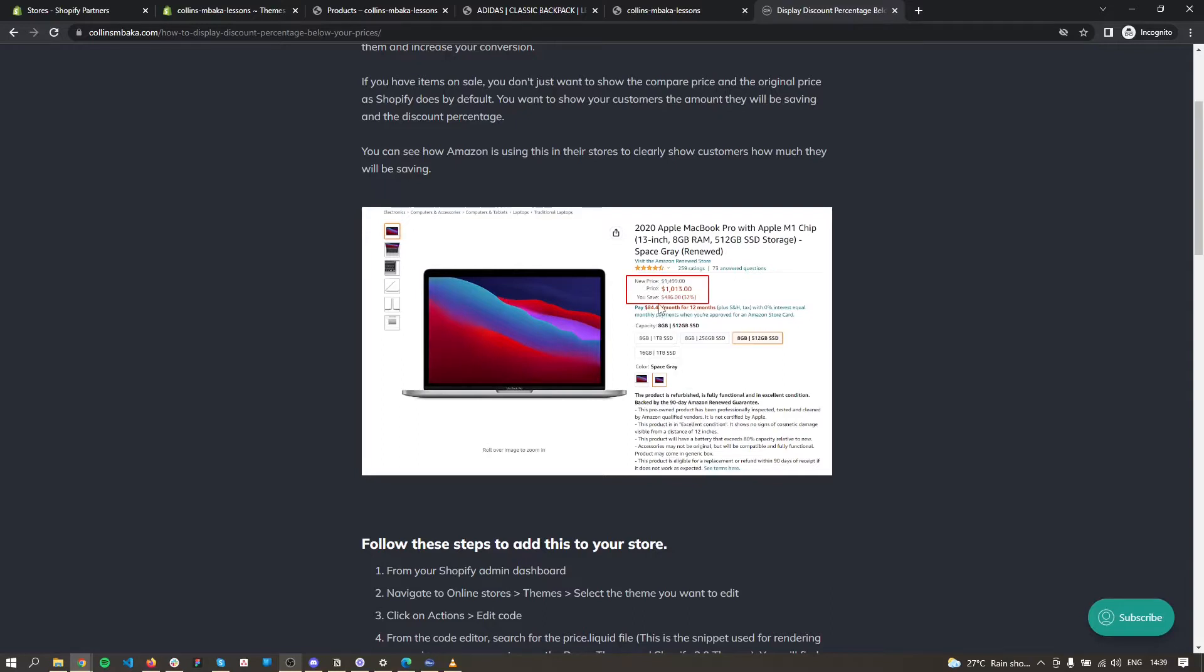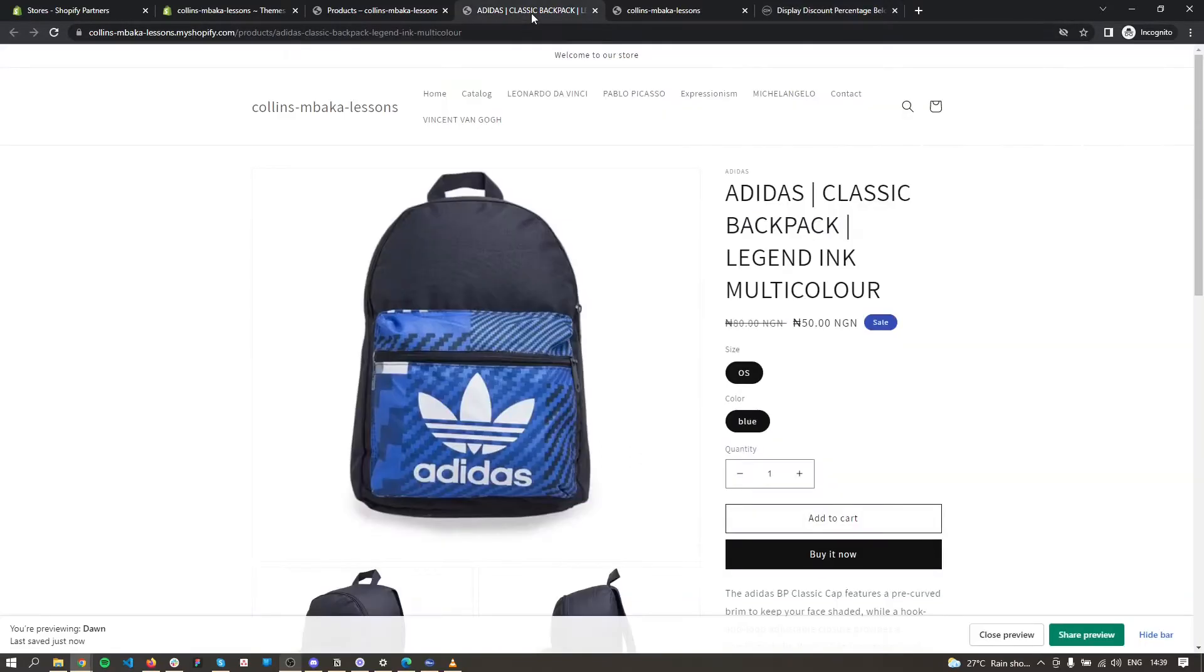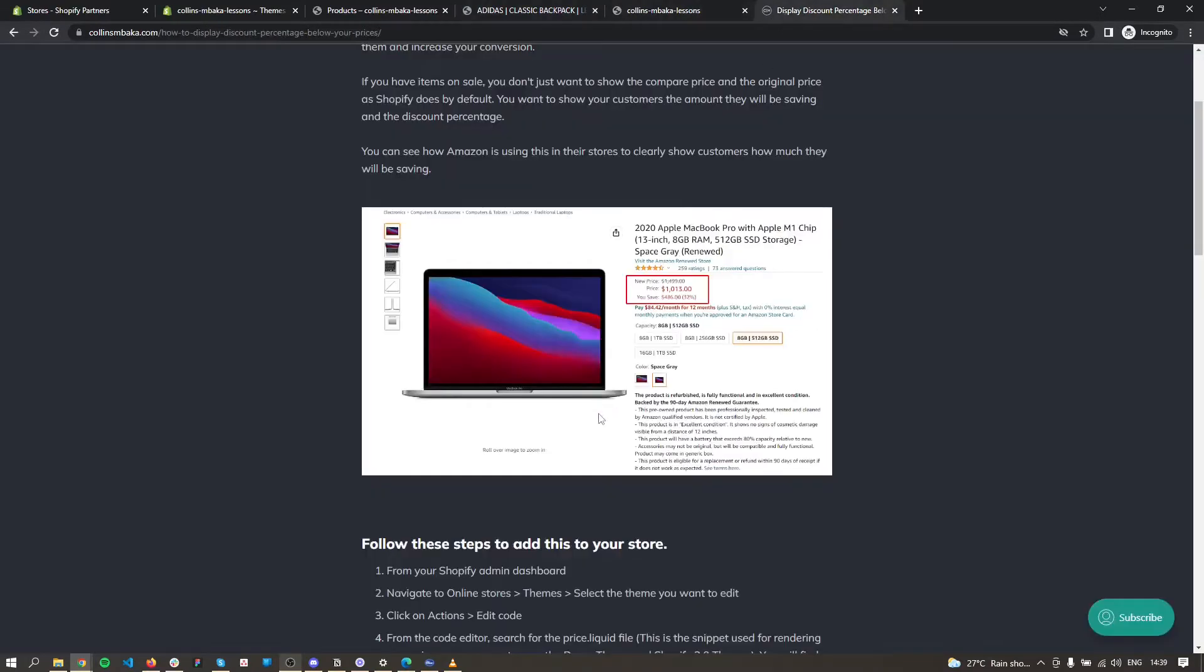the amounts that you save - the compare price, your original price, then you save this amount. This is a good way to show your customers the exact amount they'll be saving and it also helps you increase conversion rate for your store. To add this, you will use this code.